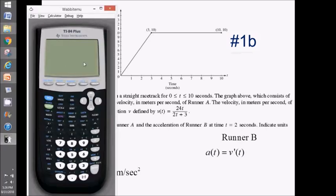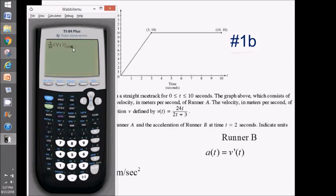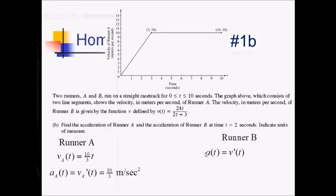On the calculator, with y1 already storing v, I use math 8 to call the derivative function, plug in y1 as the function and x equals 2. The result is approximately 1.469 meters per second squared.